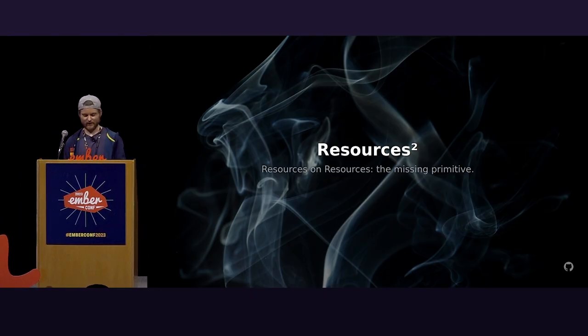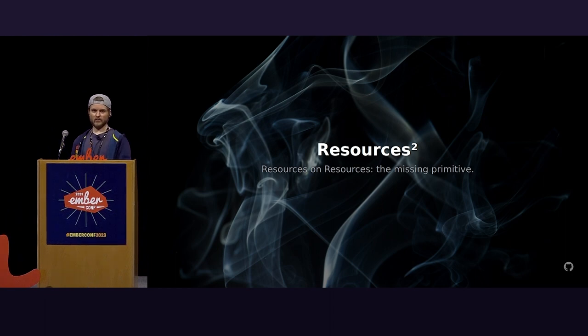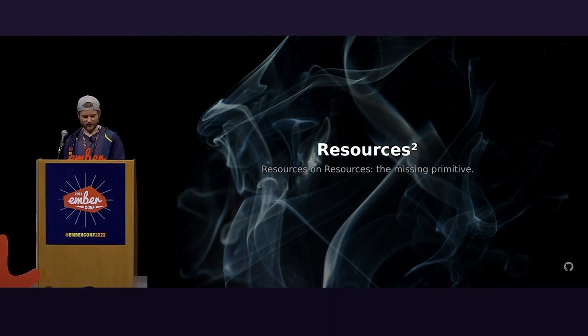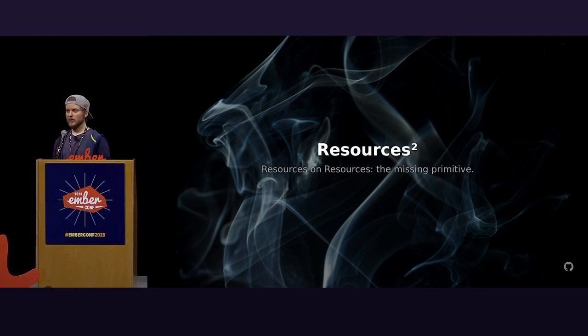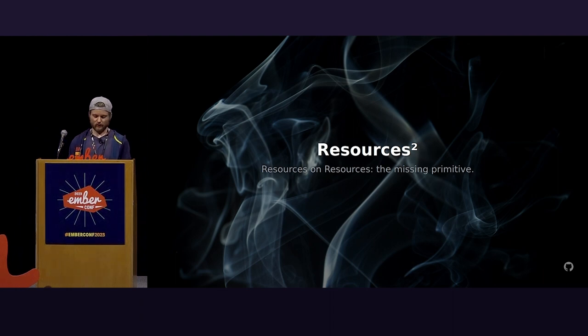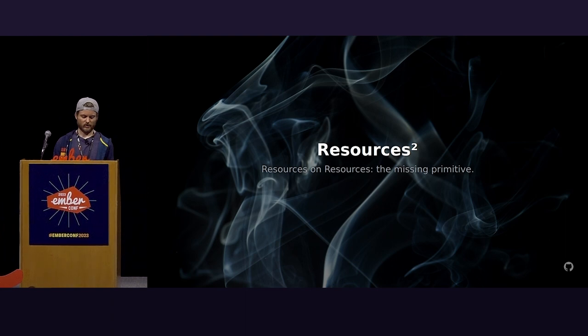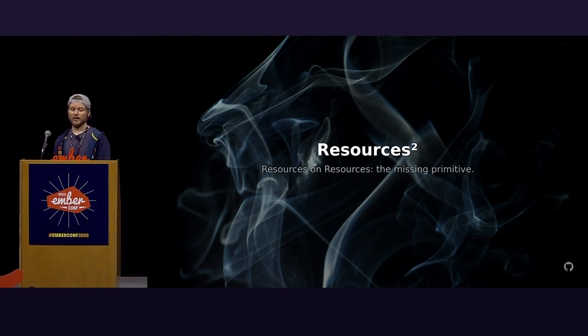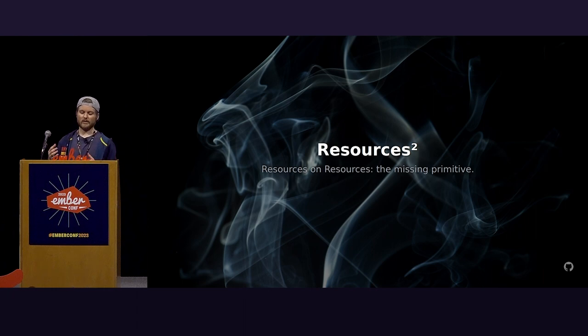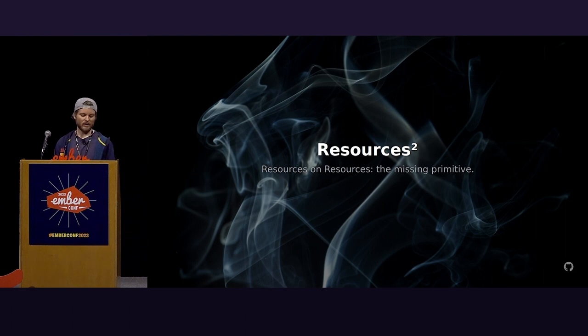Thanks everyone. So this is resources squared, or otherwise, and hopefully, resources on resources. What I believe to be a core primitive when it comes to reactivity. And that doesn't mean just forever. But first, a quick introduction of myself. Online, you can find me everywhere at Nullvox Populi.